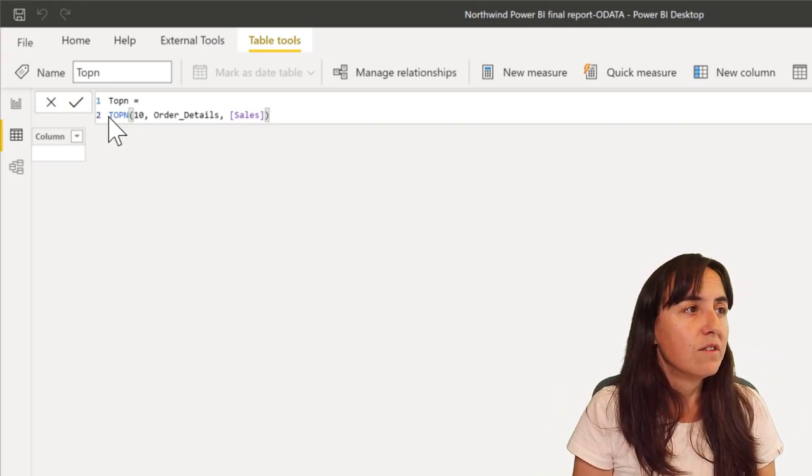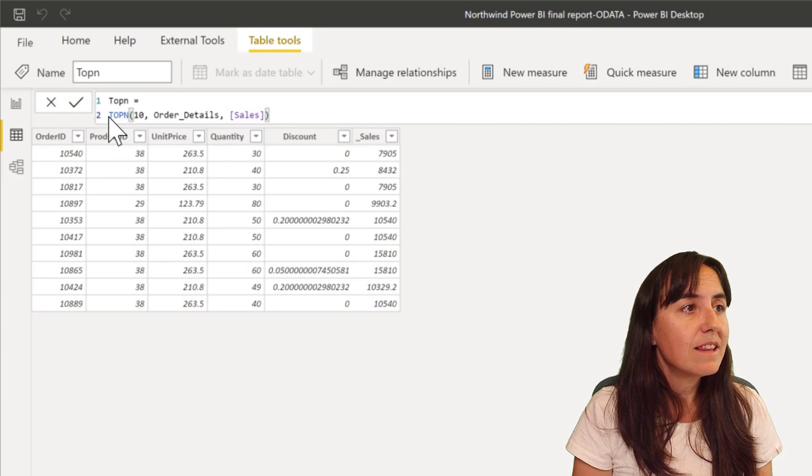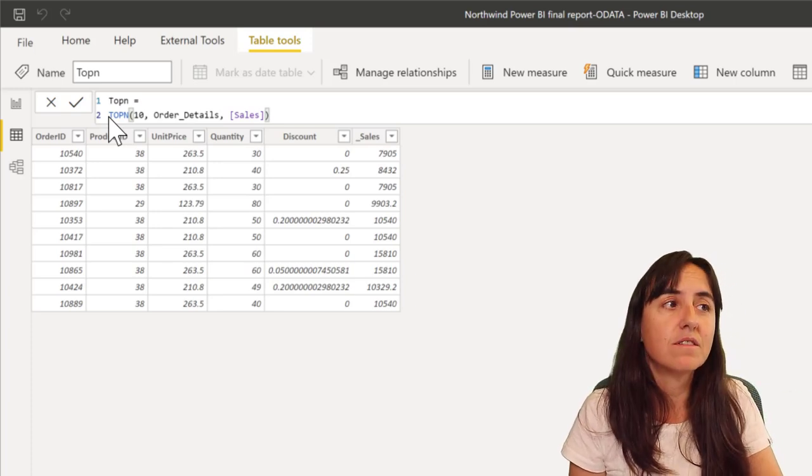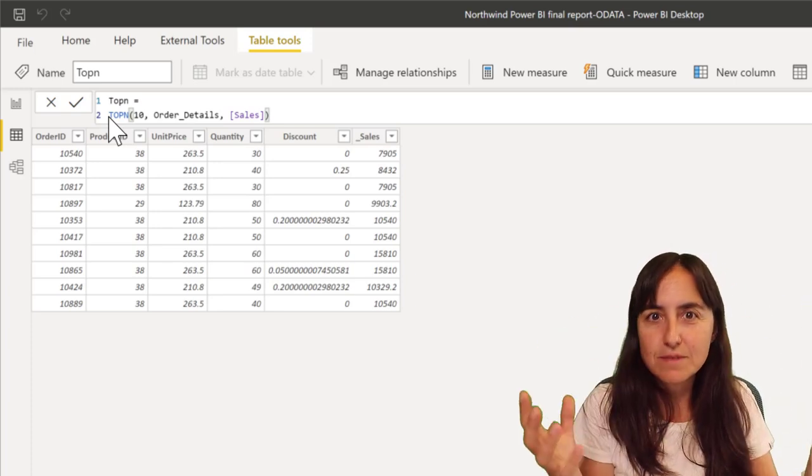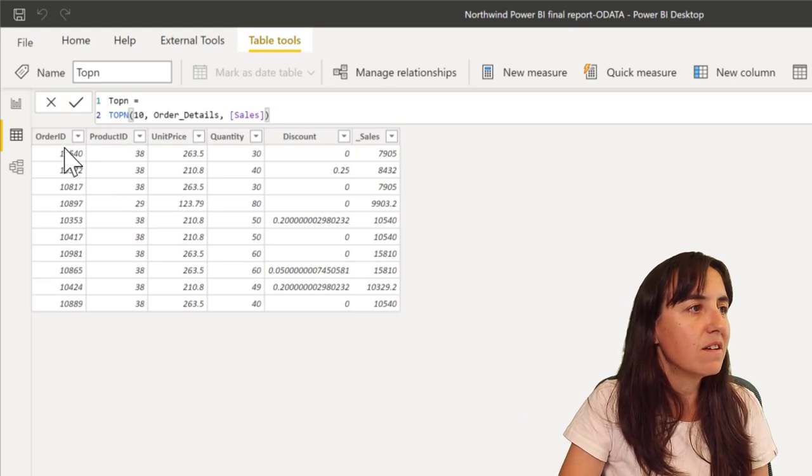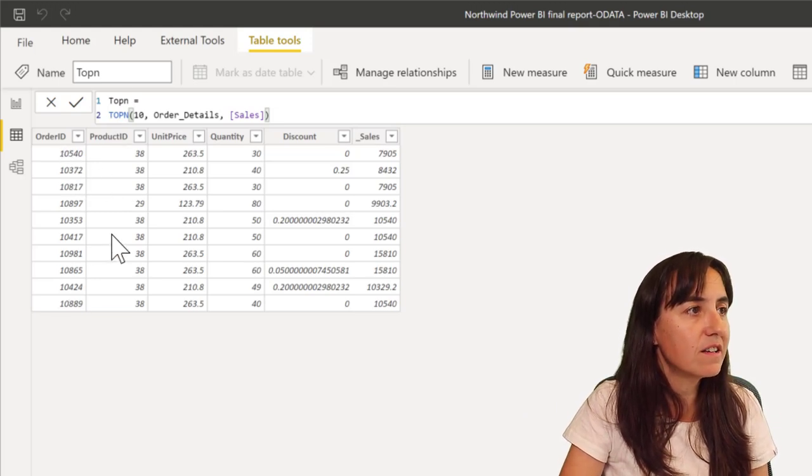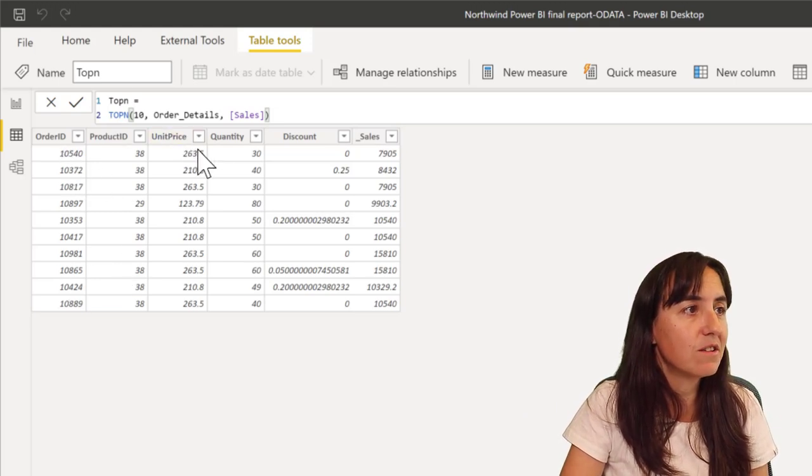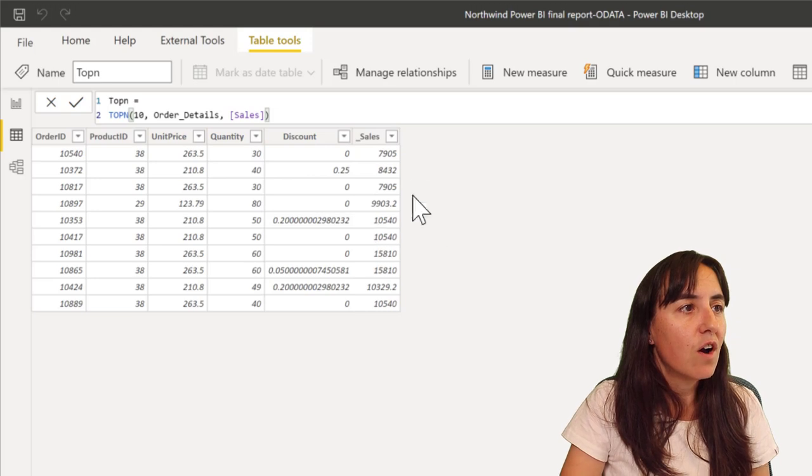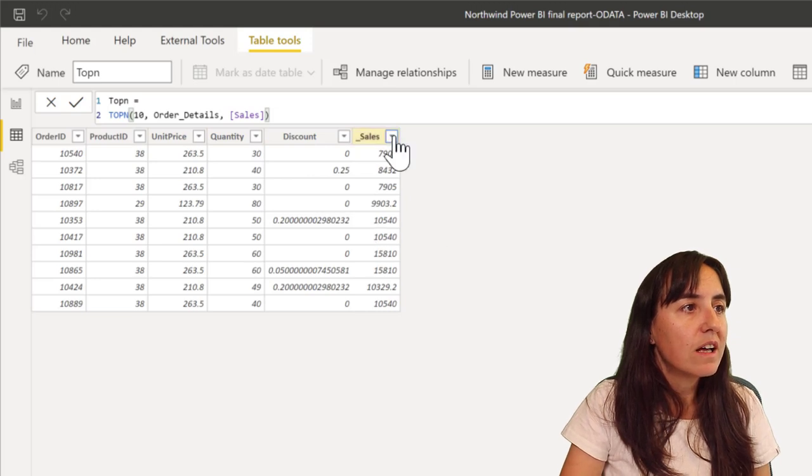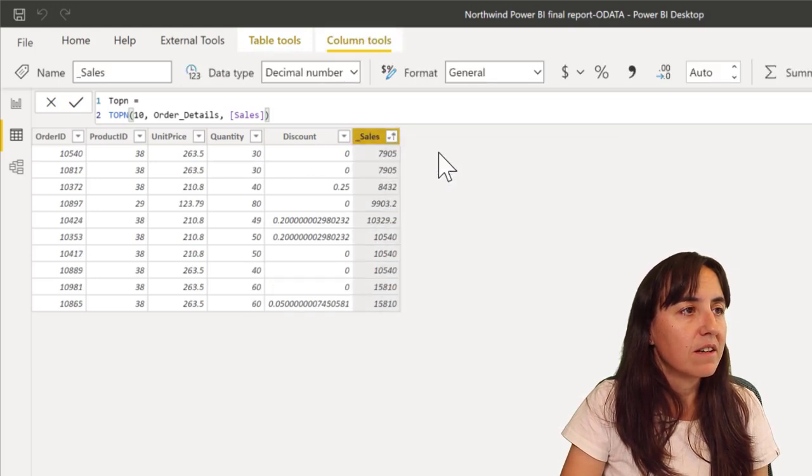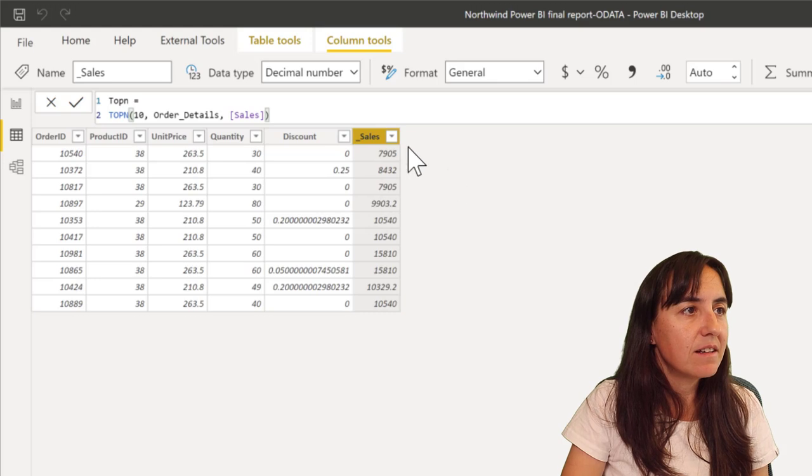And if you put it in there, this is the table that will result out of the TOPN calculations. So it gives the order ID, the product ID, unit price, quantity, discount, and sales. Let me put this descending.